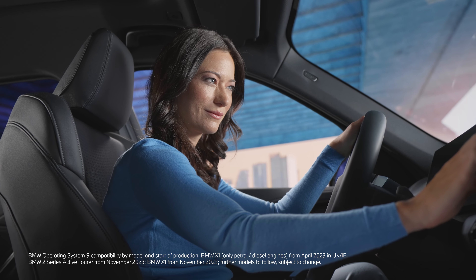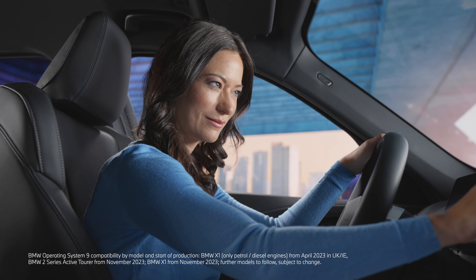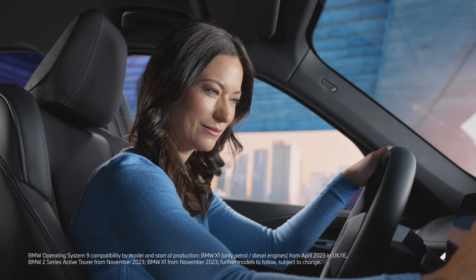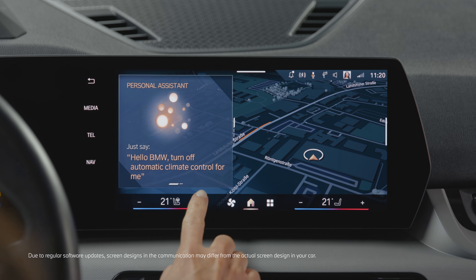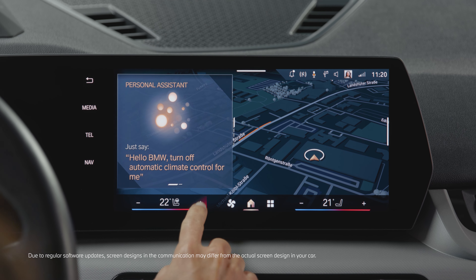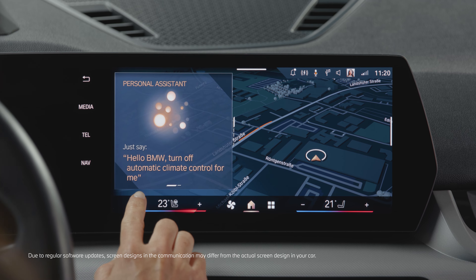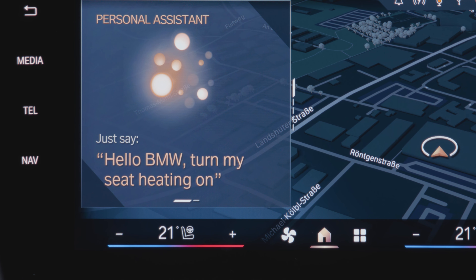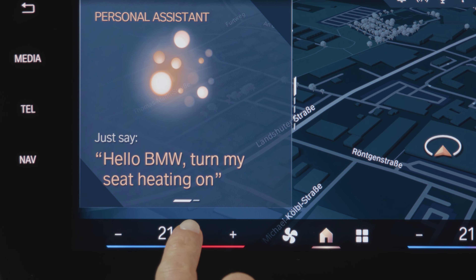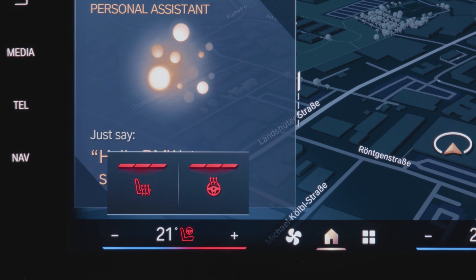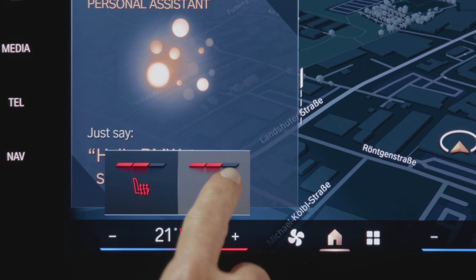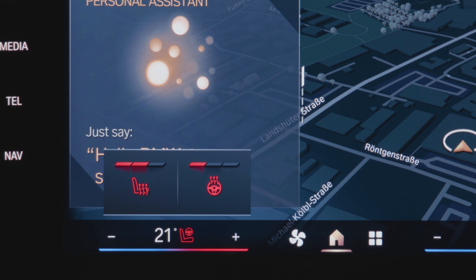A fresh touch. The intelligent automatic climate control in BMW Operating System 9 offers intuitive touch control. Set your desired temperature simply by pressing plus or minus at the bottom of the control display. Tap the symbol in the temperature control to quickly activate or deactivate seat heating and cooling or steering wheel heating, depending on the equipment.